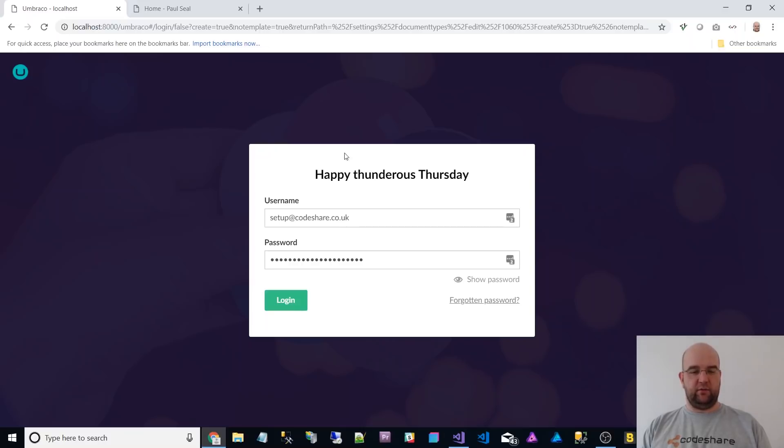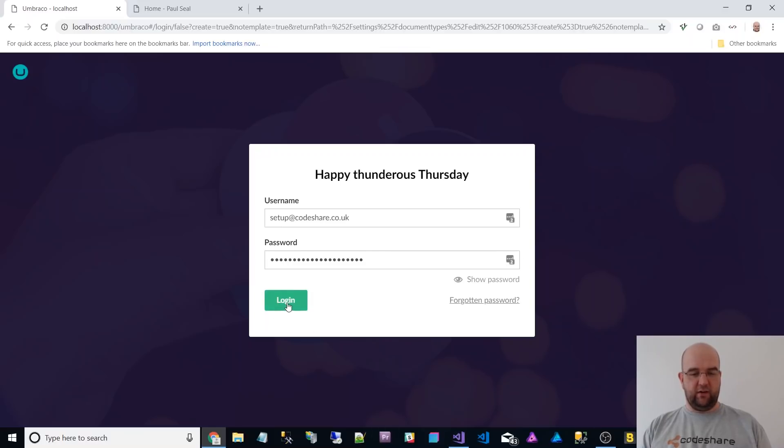Anyway, so this is me just on the login screen. As you can see, there's a new background image. If we log in there,